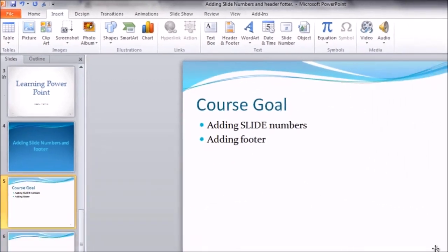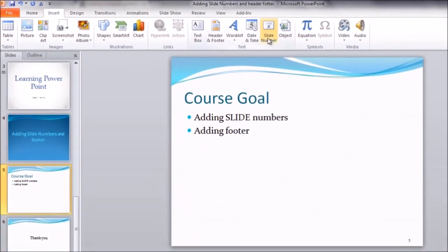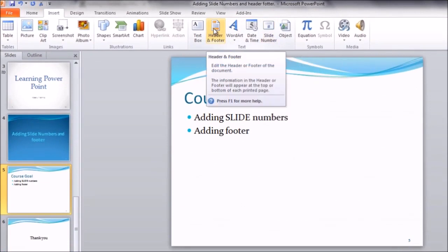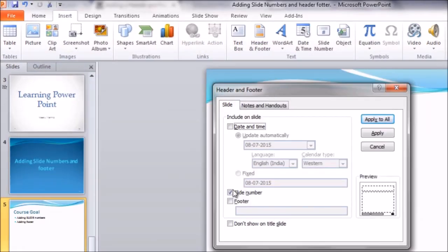You will be getting the slide numbers at the bottom. The other option is that you can click on Header and Footer, which is in the same group. Once again you will get the same dialog box. You can place a tick mark in front of Slide Number, and you also have one more option: Do Not Show This on the Title Slide. You can place a tick mark on this and click on Apply.